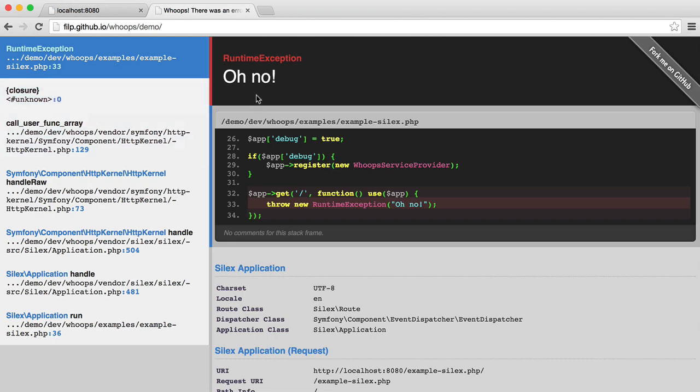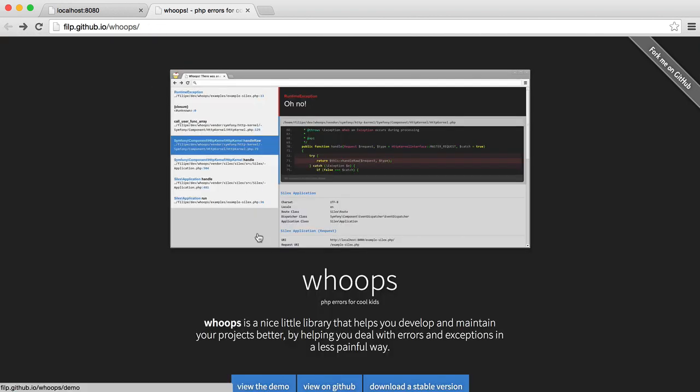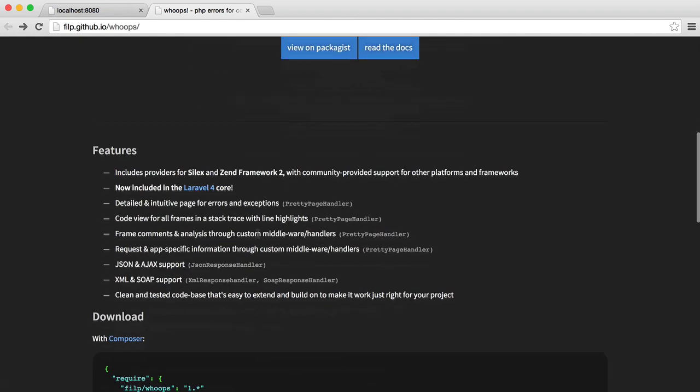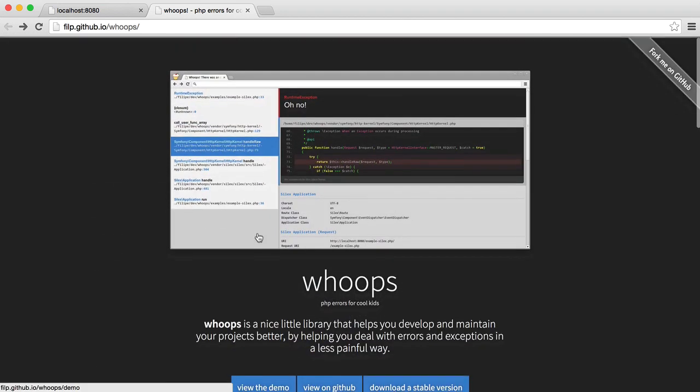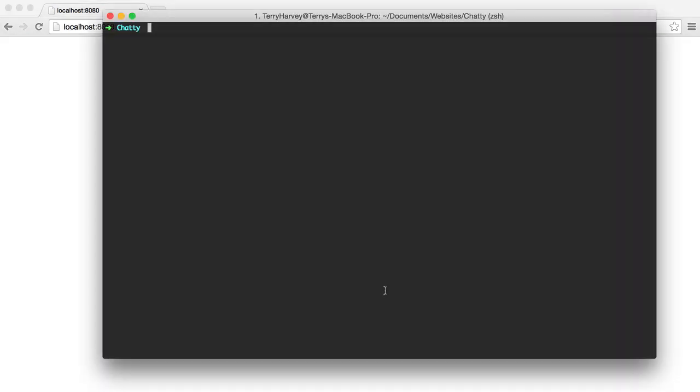You may recognize the screen from Laravel. So what we're going to do in this video is actually install whoops and get it up and running.